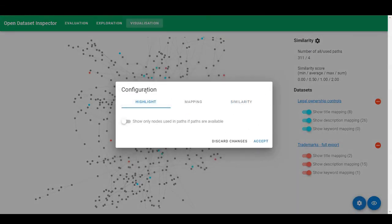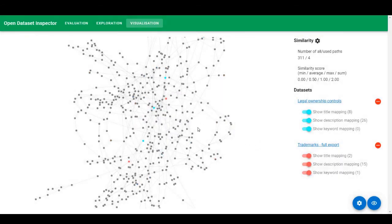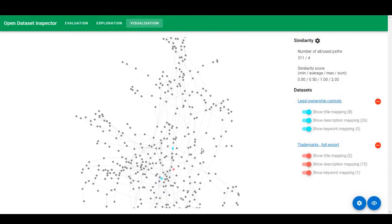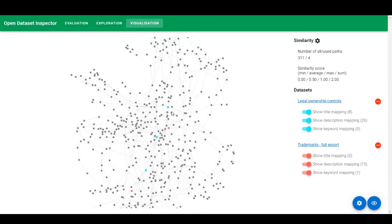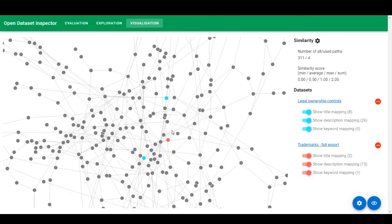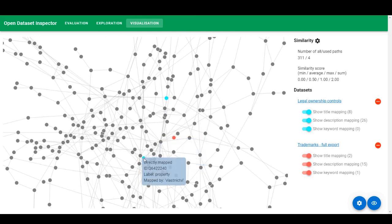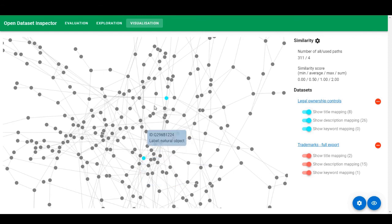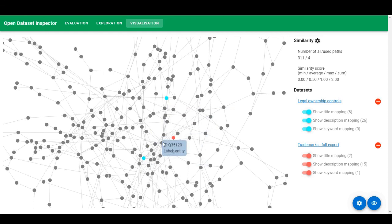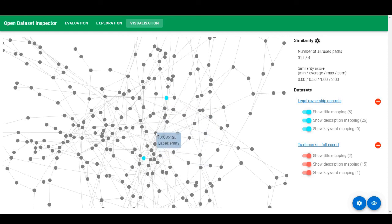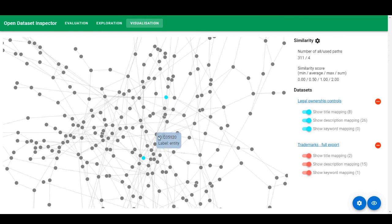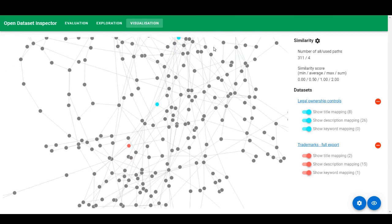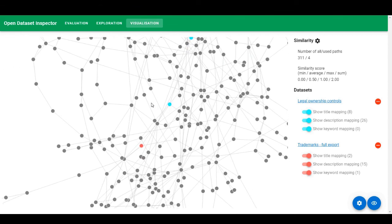Luckily for us, we can highlight only nodes that are part of the path that we are using. So you can see the number of highlighted nodes drop significantly. In this case, there is a node labeled being that is in close proximity to node property and node part. However, the shared node in the middle is entity, which is the root of the hierarchy.